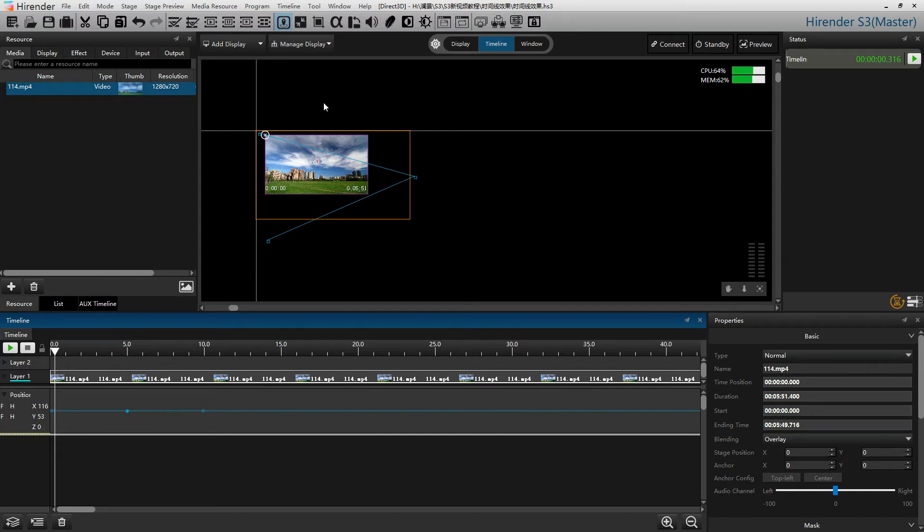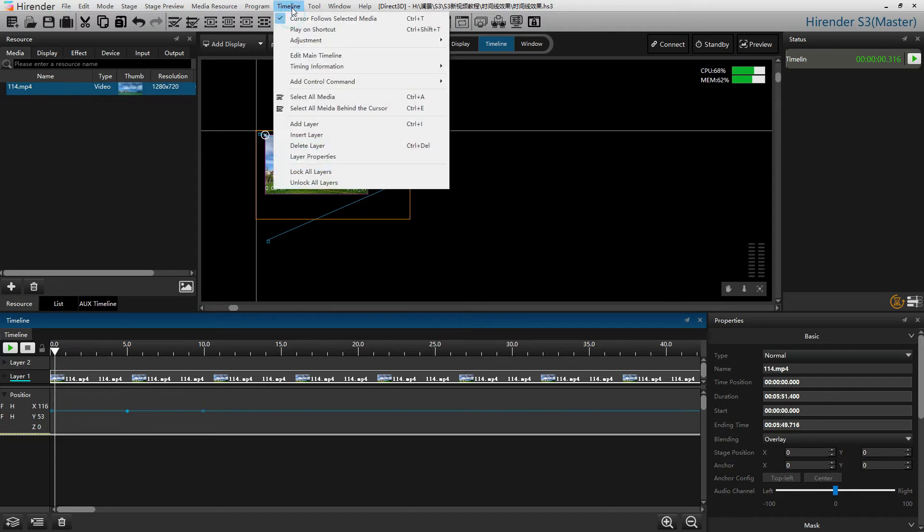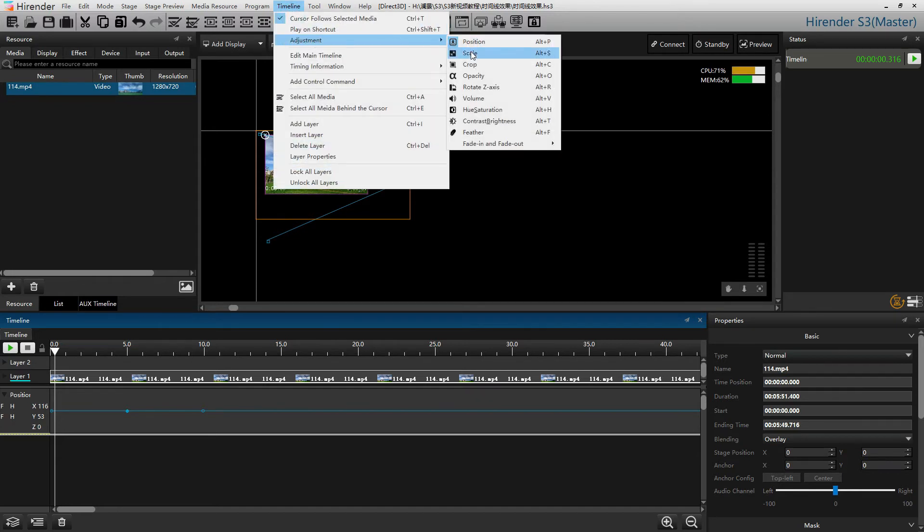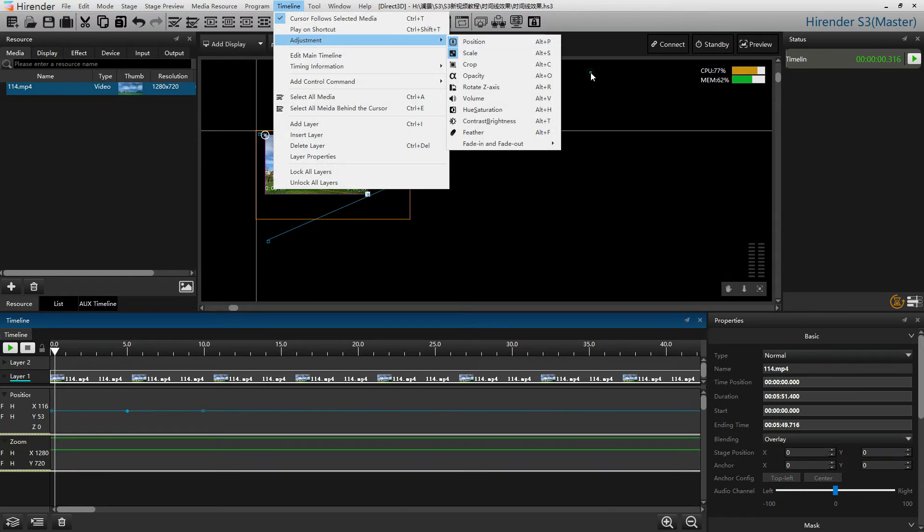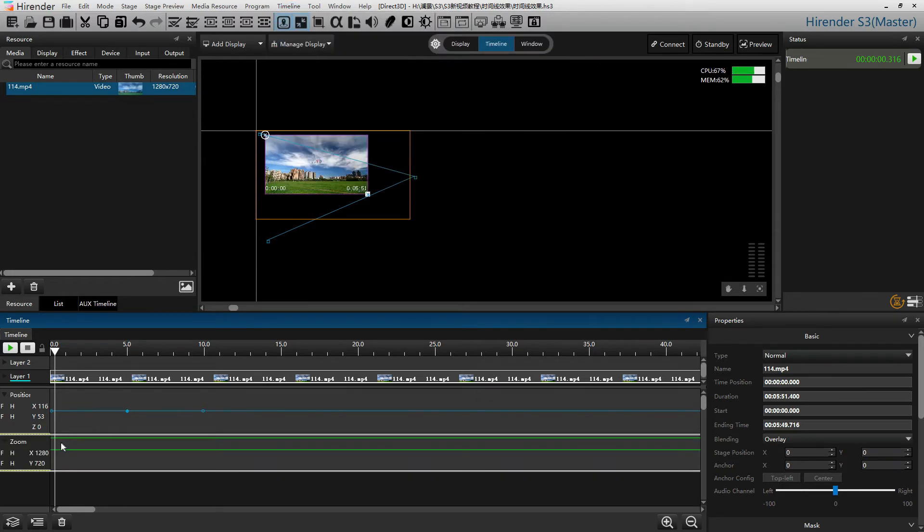We can combine multiple effects by adding them together. So next, we will add a scale to zoom the size of the image.